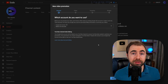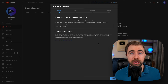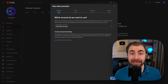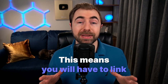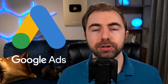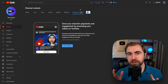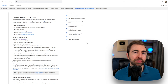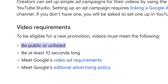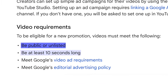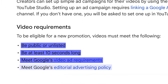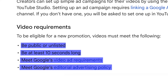If you go through the steps to do this to any particular video, what you're effectively doing is creating an ad campaign. This means you'll have to link a Google AdSense account to your YouTube channel. If you want to use this on a particular video, that video must be public, at least 10 seconds long, and meet Google's ad requirements and editorial advertising policy.